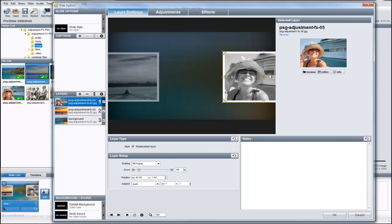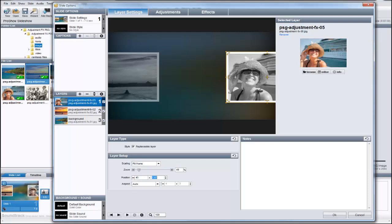You can click and drag in the preview using your mouse, or use the position options down here in the layer setup pane.